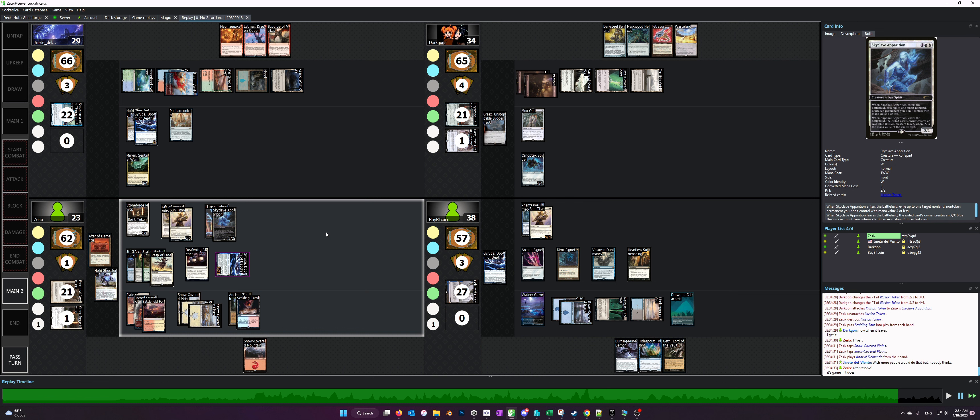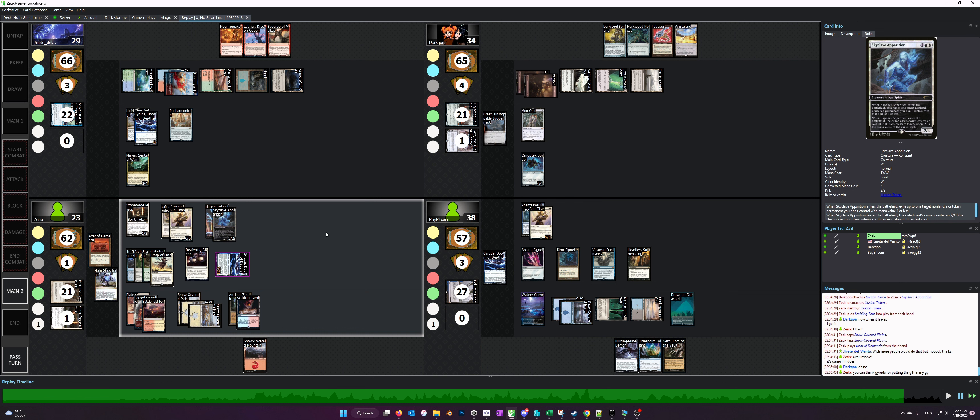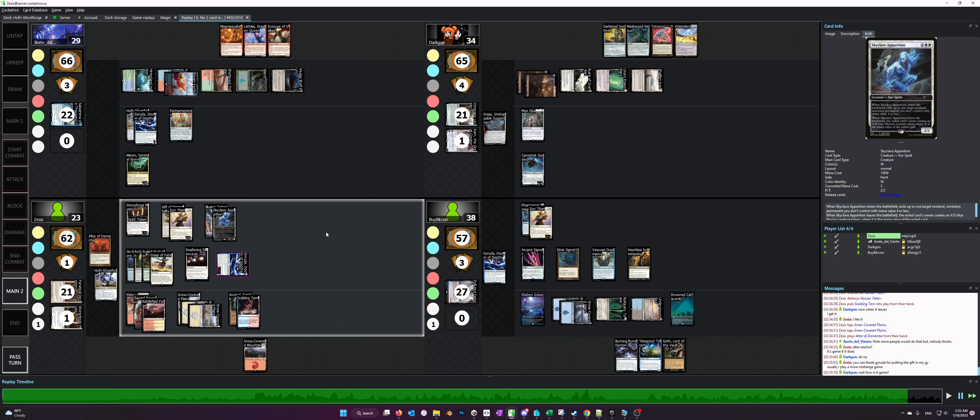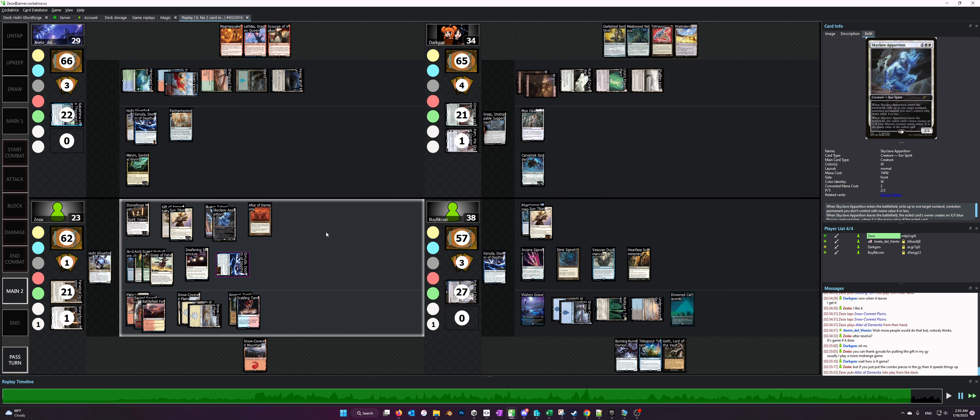So that showcases how this deck functions in a stronger pod where people are playing stax pieces, interaction, hosing stuff like your Skullclamp, and it just goes to show the resiliency and the power of the deck. If you watched the previous video and this one, I think you have a good idea of how it can be played, as well as just how resilient it is in a high level pod in terms of being able to deal with opponent's threats as well as recover after the opponents have interacted with us.